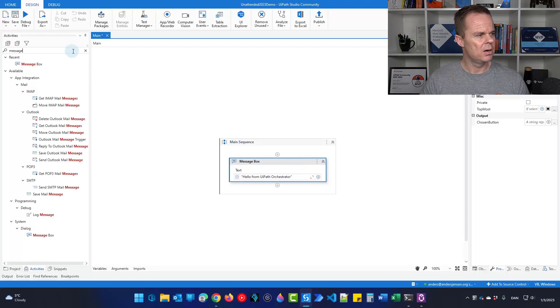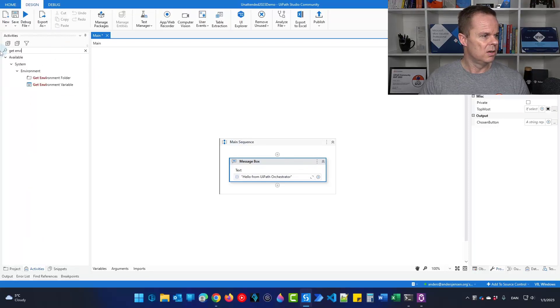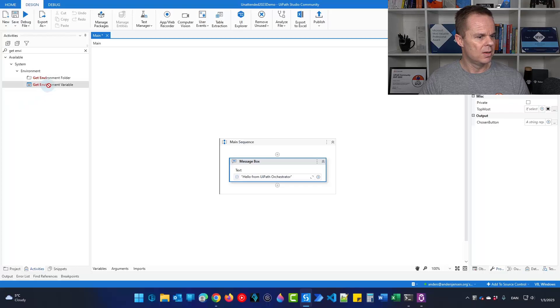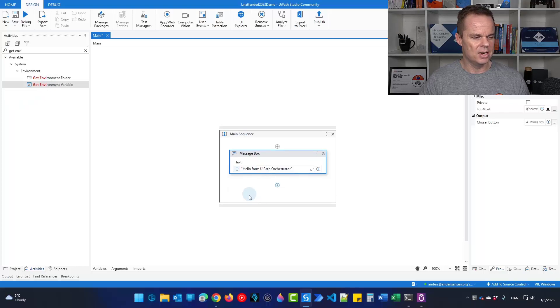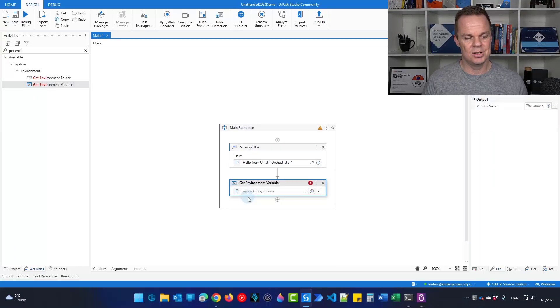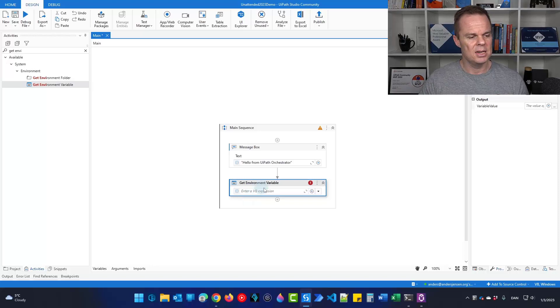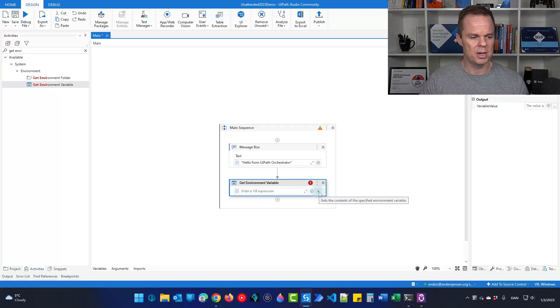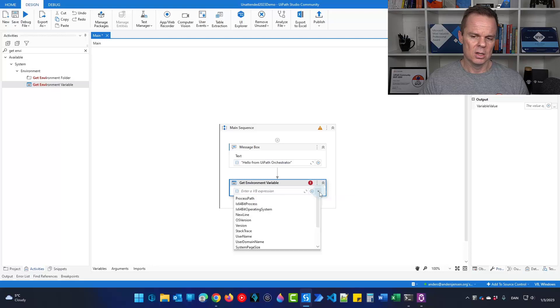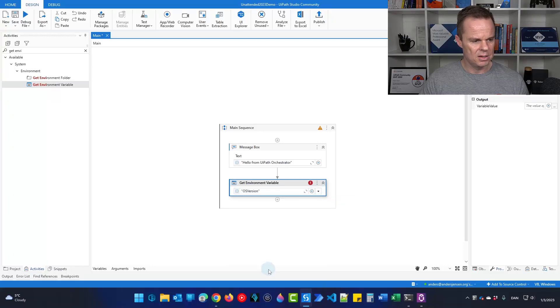And here I will use a get environment variable and I'll drag it in here. Let's just find out which operating system that I have here on my computer. I have Windows 11 pro, but let's just find it out through UiPath. So I click this dropdown here and then I find the OS version.